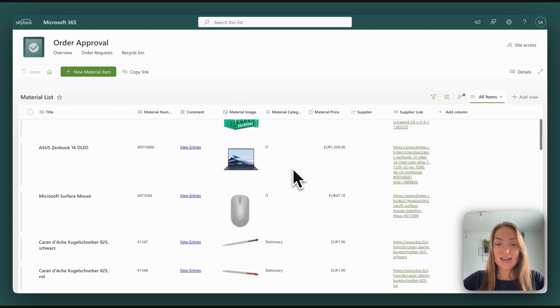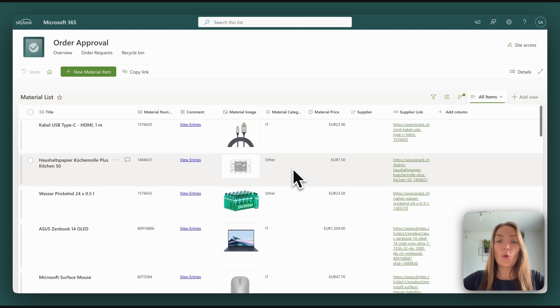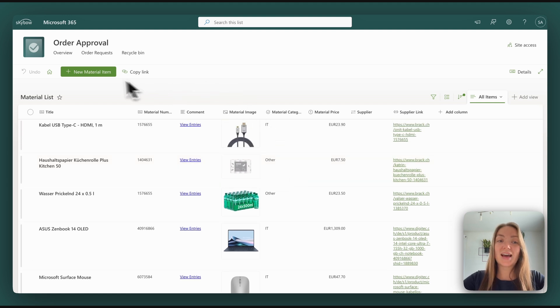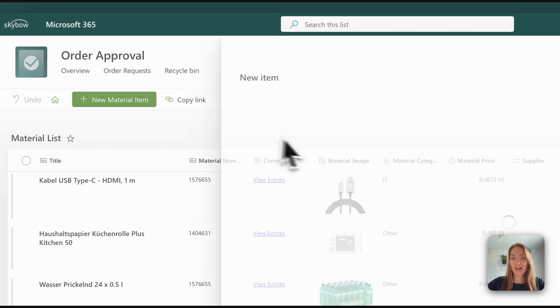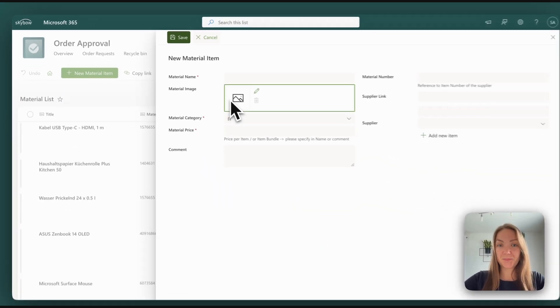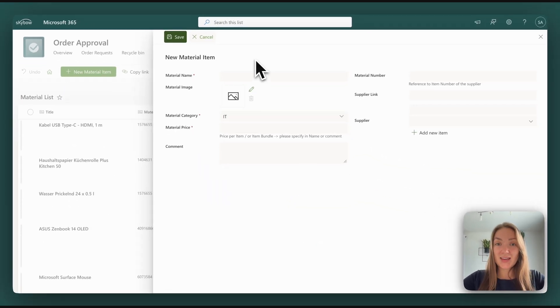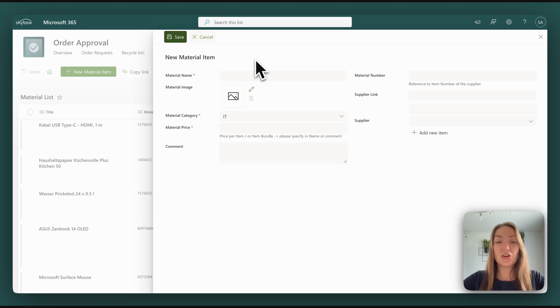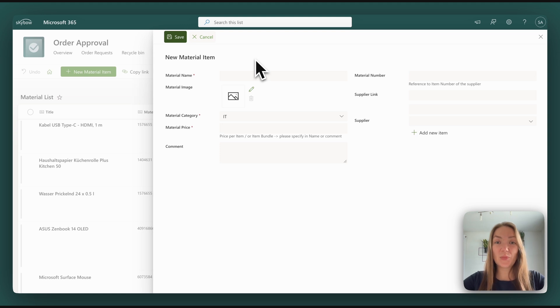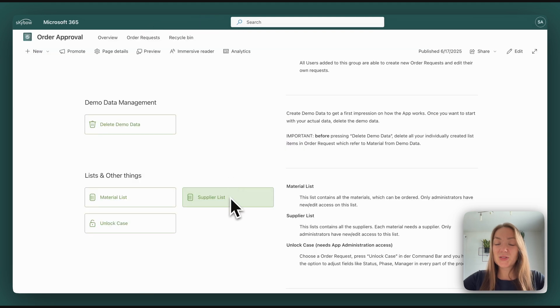You can, of course, edit it or you can add your own items. This way you can customize the order approval app to your own use case. It doesn't matter in which area or sector your company or the team you want to use it in is. Same goes for the supplier list, of course.